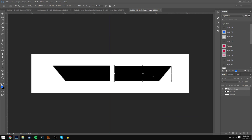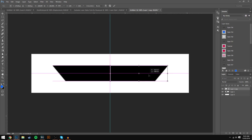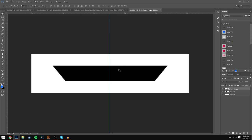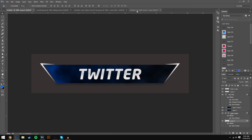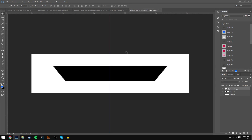Once you've done that, press Ctrl+J to duplicate this layer. Then press Ctrl+T, right-click, and go to Flip Horizontal — this will flip it and you'll have the same exact shape on the other side. If you press Ctrl+H it will hide the ruler so you can see what it looks like.